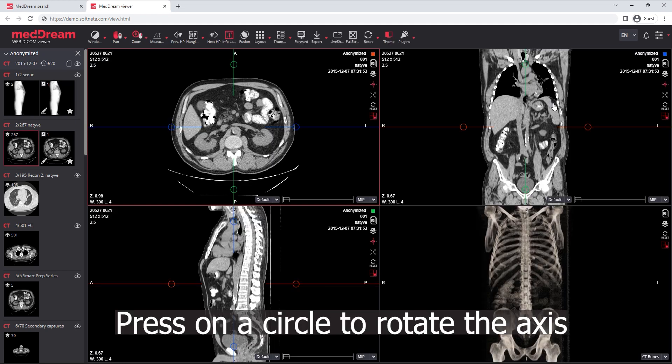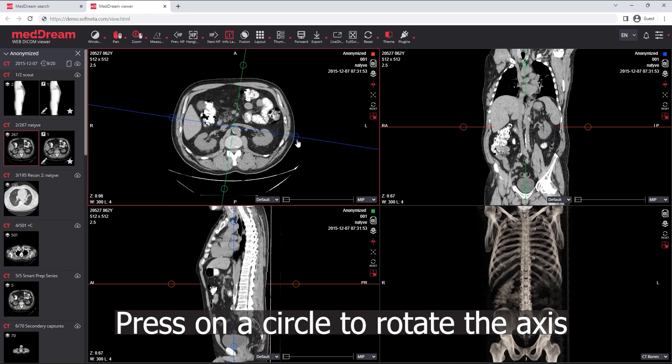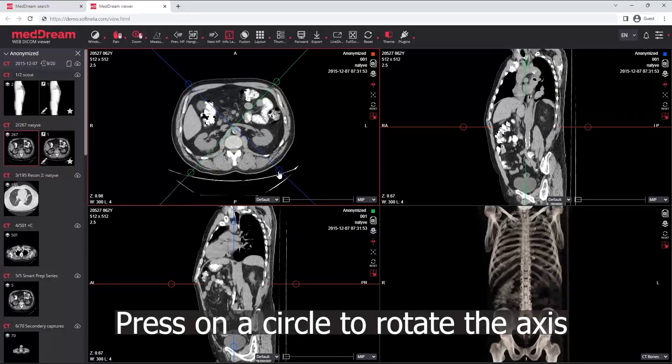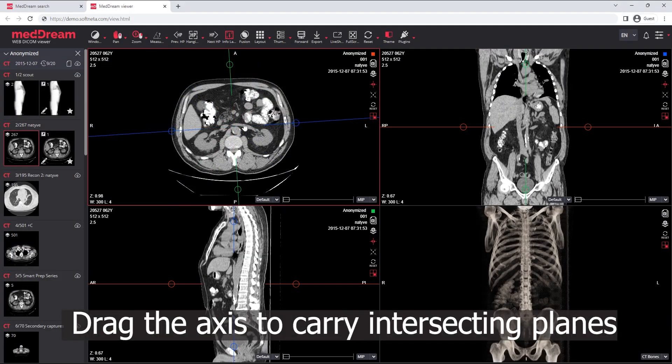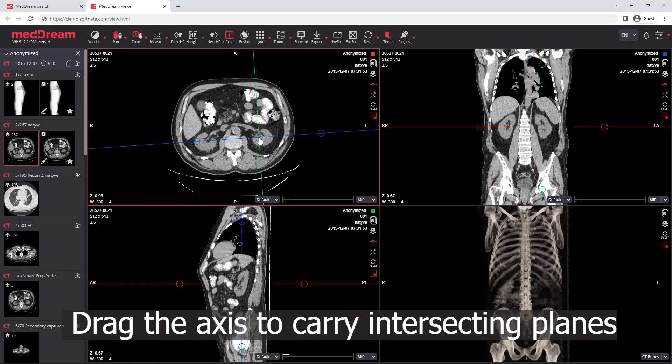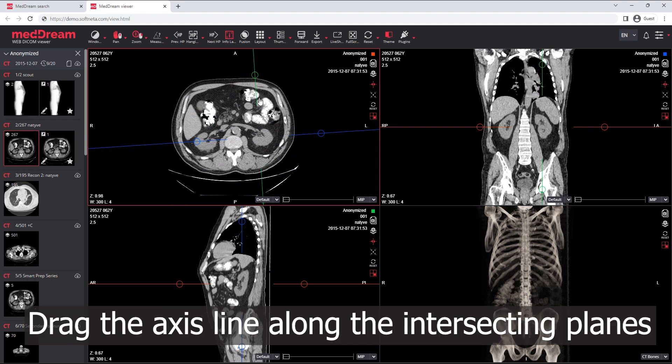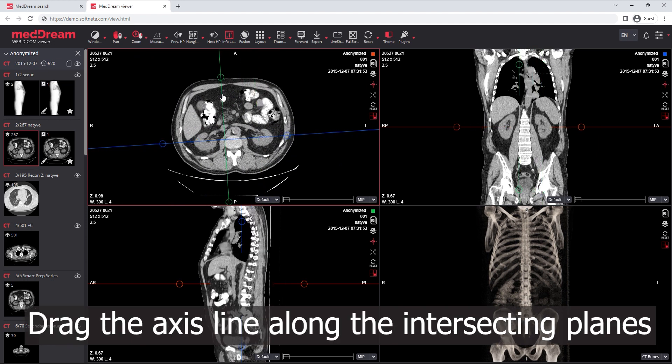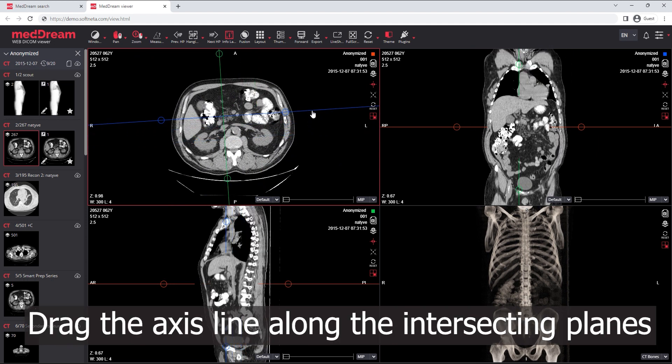Press and hold the left mouse button on a circle in order to rotate the axis. Drag the center of the axis to carry intersecting planes. Drag the axis line along the intersecting planes.